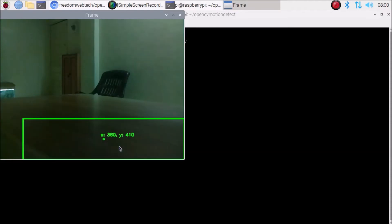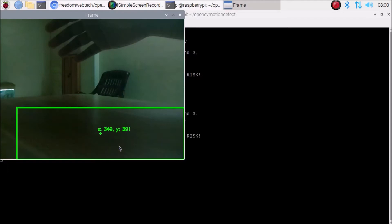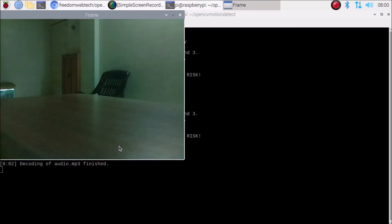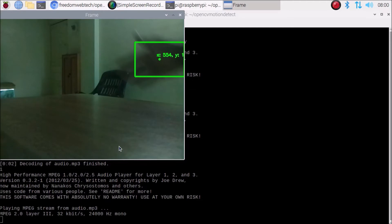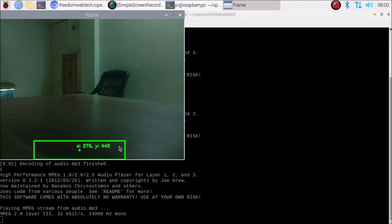Right now there is no motion, so I'm going to move my hand in front of the camera. There's motion — please check. There's motion — please check again.